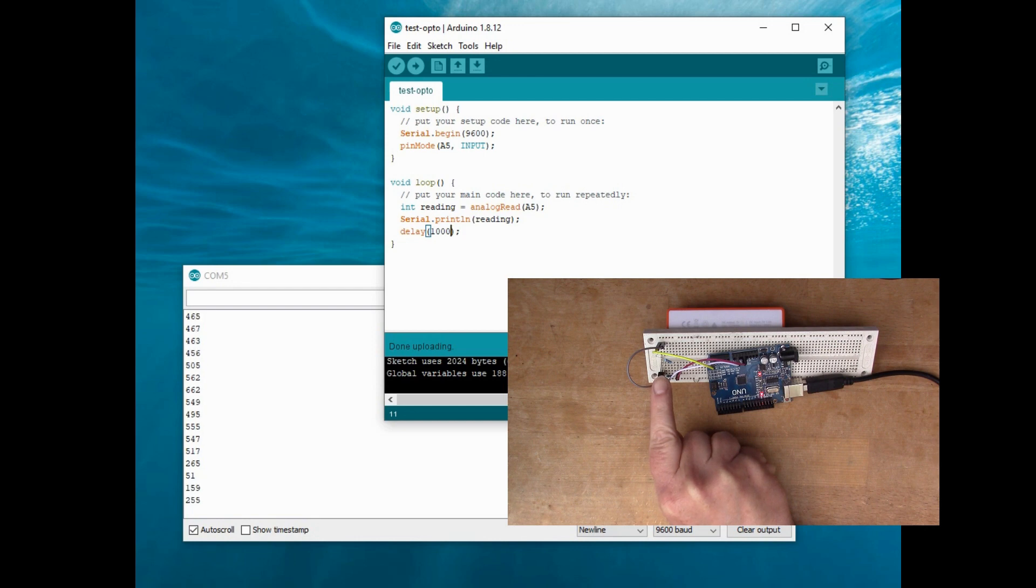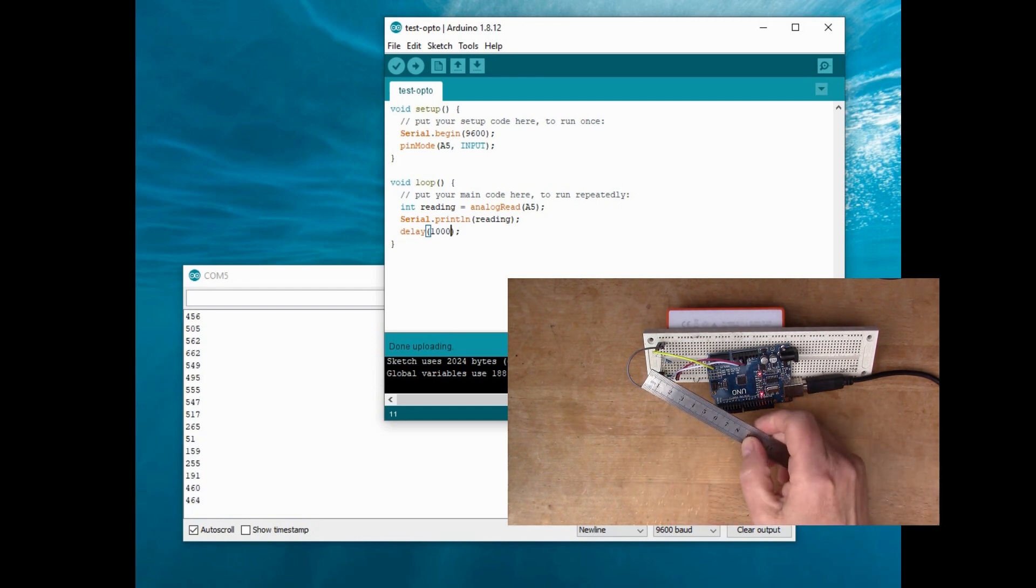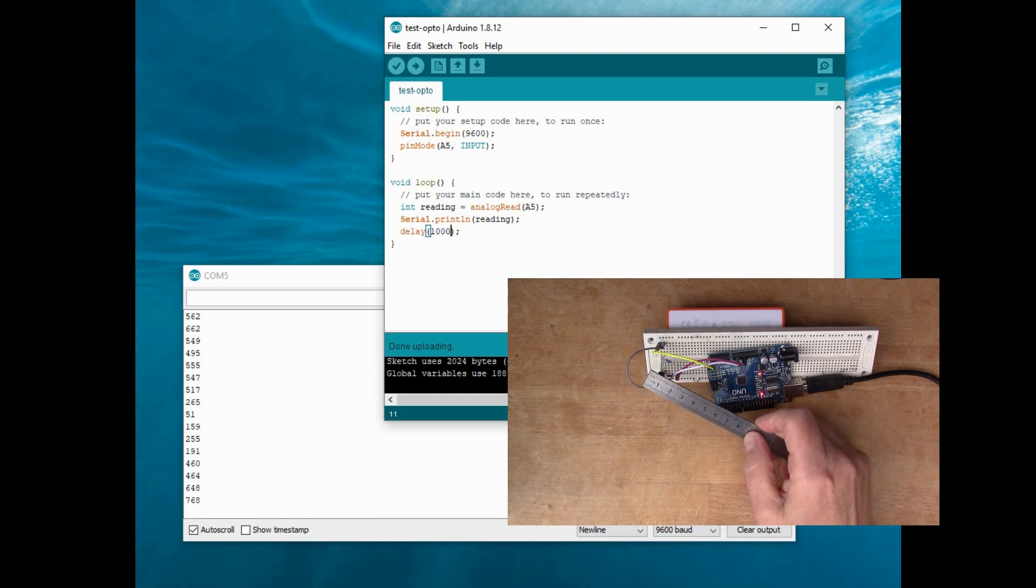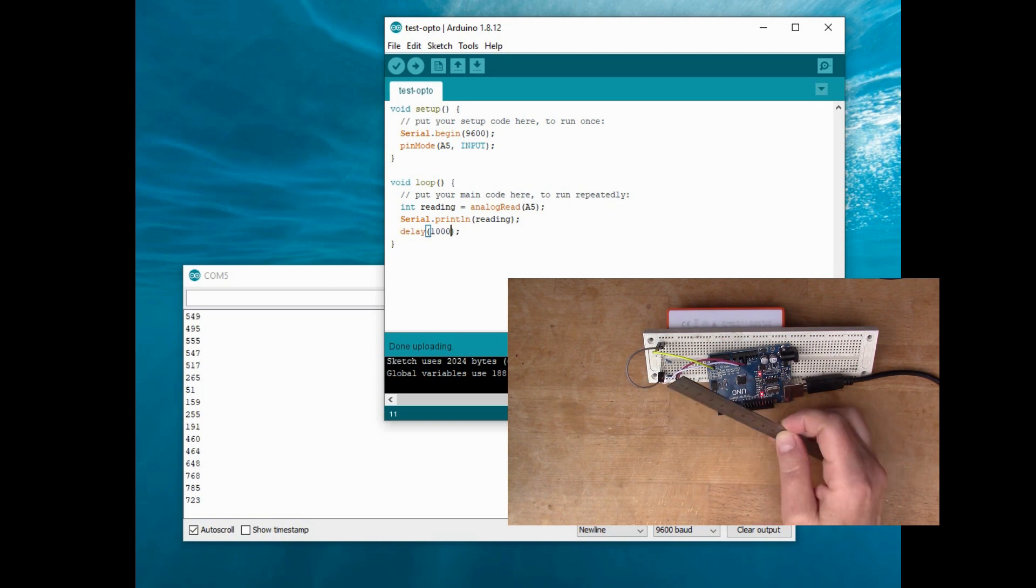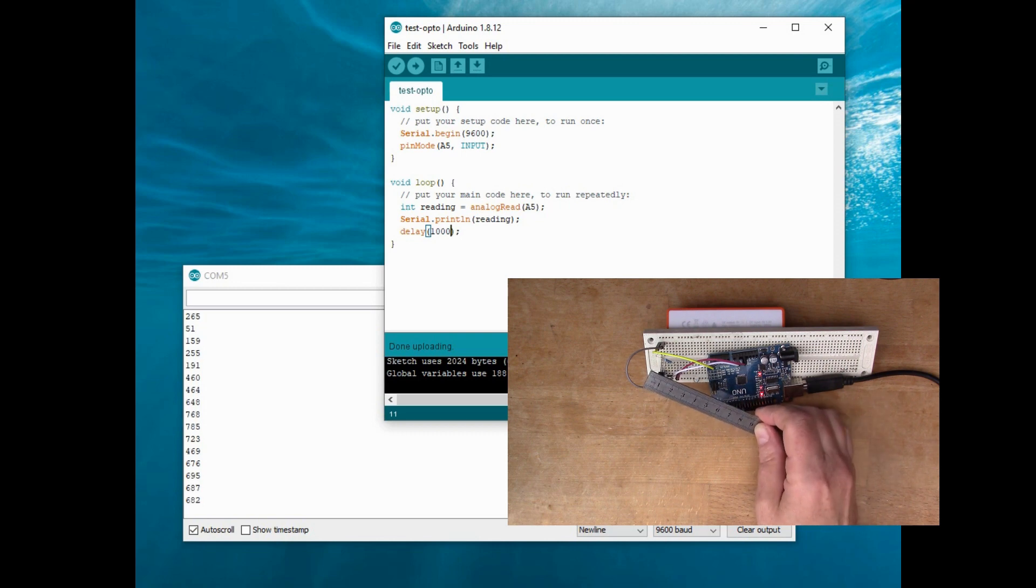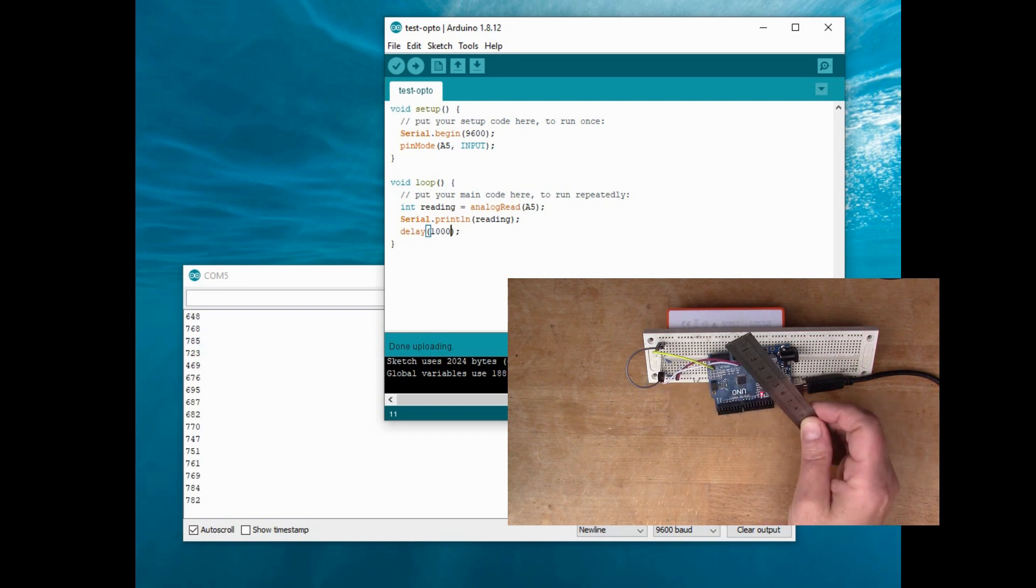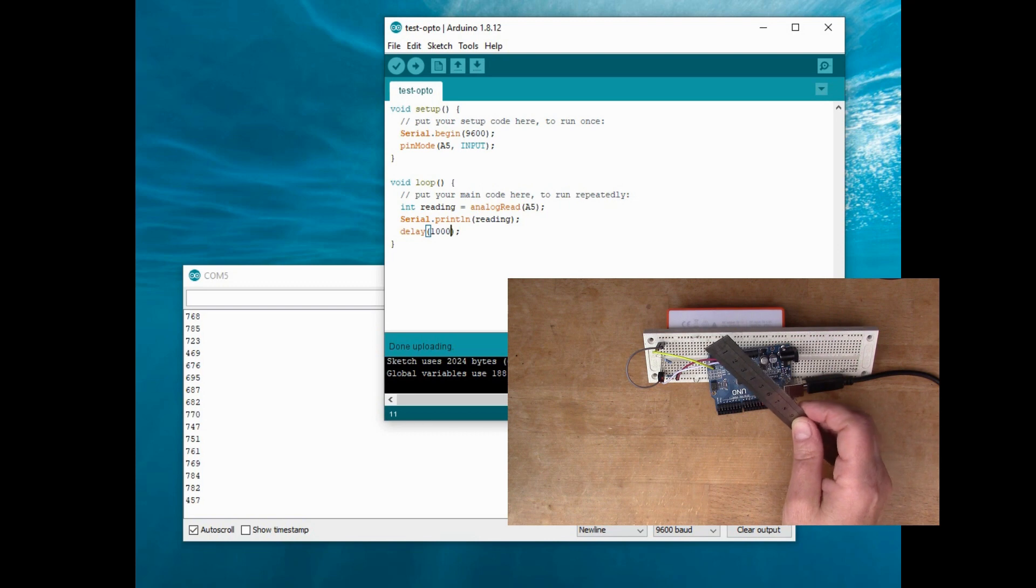It goes to a higher reading. And what happens if I put this metal ruler in front? This is supposed to be reflecting the infrared light, it actually reads a higher value.